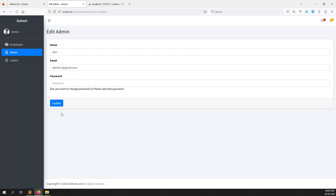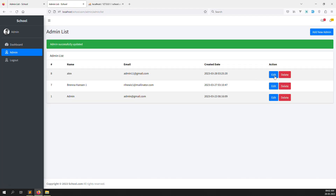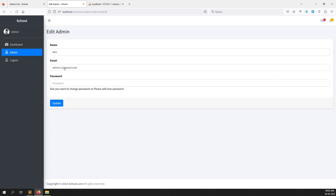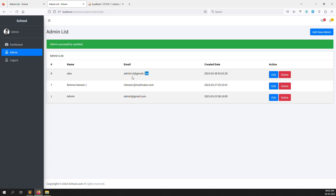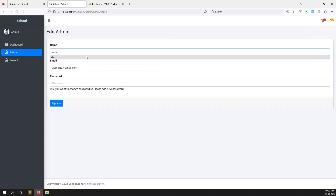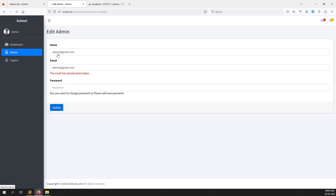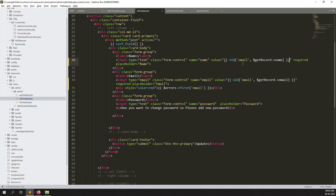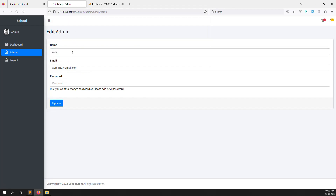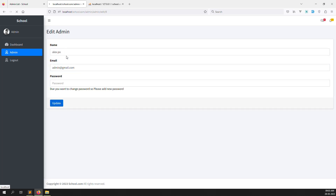Refresh the page. I add admin@redgmail.com and click update — now you can see the email address is not removed. If you refresh, the old email is back. Click the update button and it auto-updates — 'admin successfully updated.' Edit again, change to a new email not in the database, click update — working well.